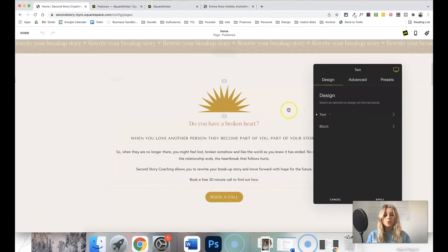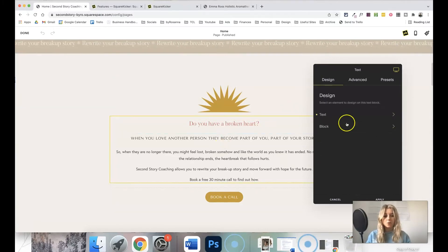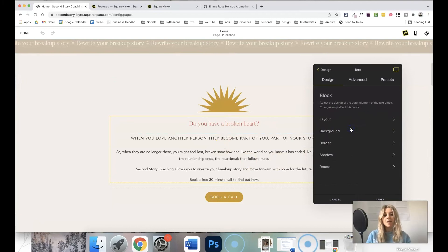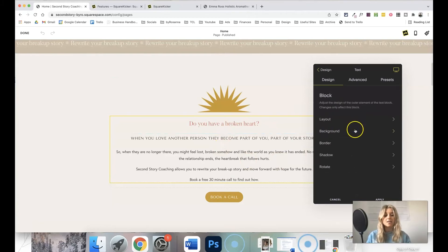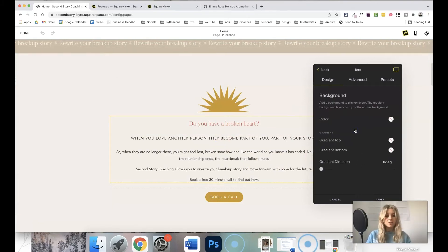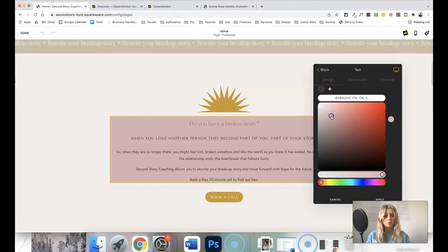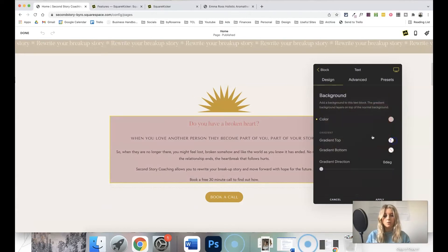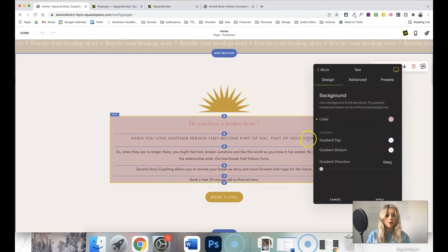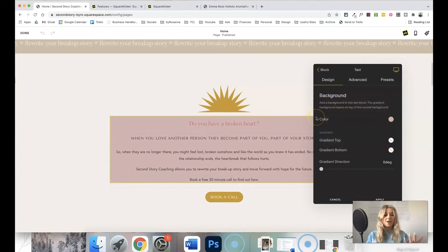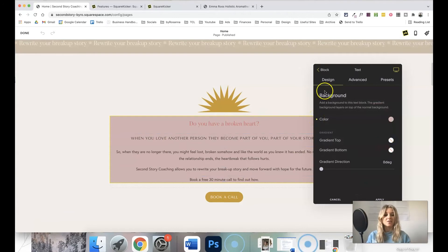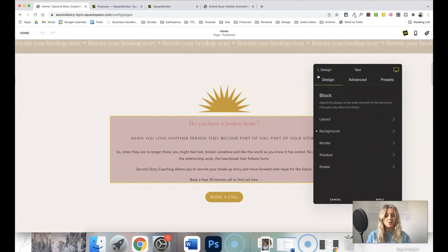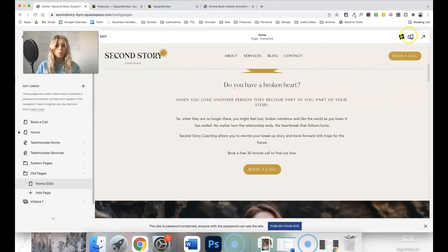Also, while we're on the topic of text blocks, you can add background colors easily or borders, things like that to text blocks, just to make them stand out a little bit more. Obviously that doesn't look great, but you get the idea. You can tweak these to fit how you want them.